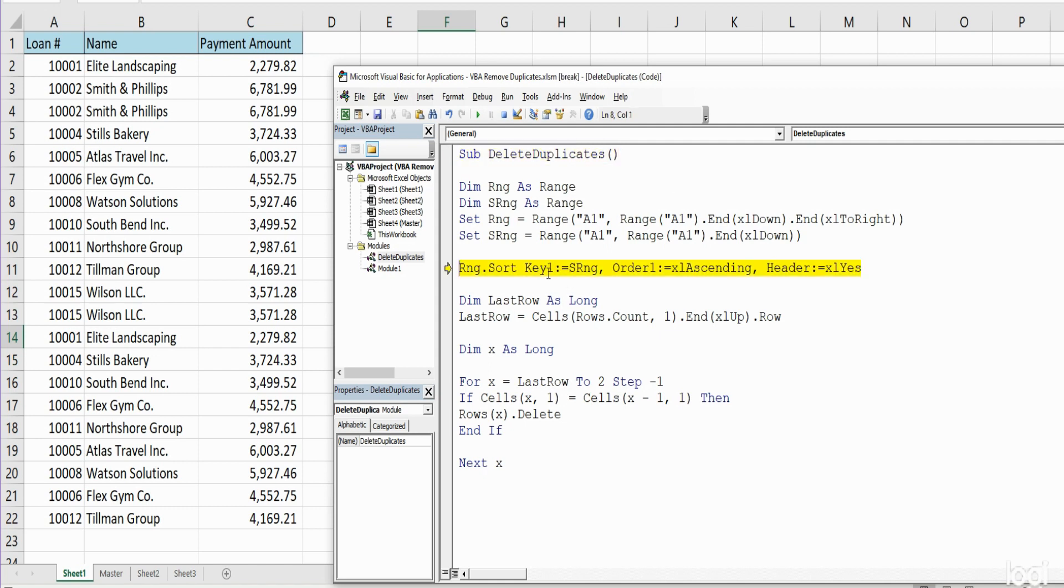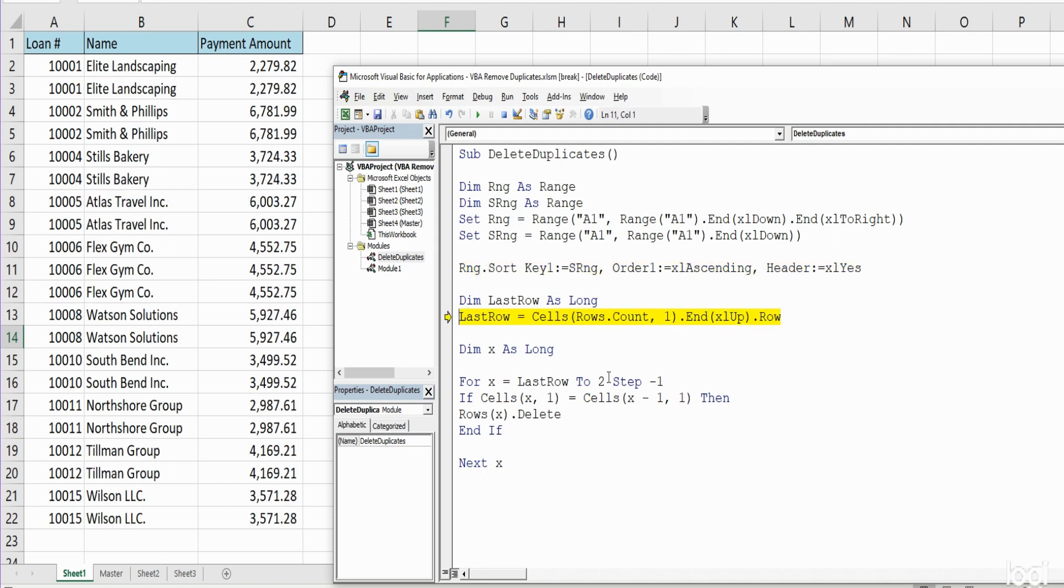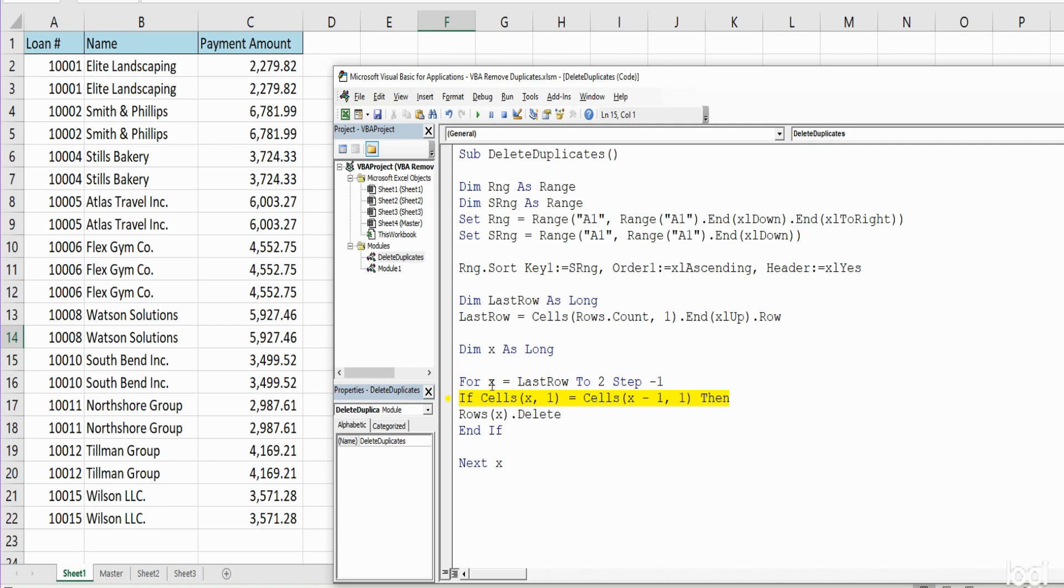Once I hit F8 here we should see our data set get sorted by the loan ID number. So now we have our loop to begin. Currently our variable is set to zero, but now it is set to row 22.